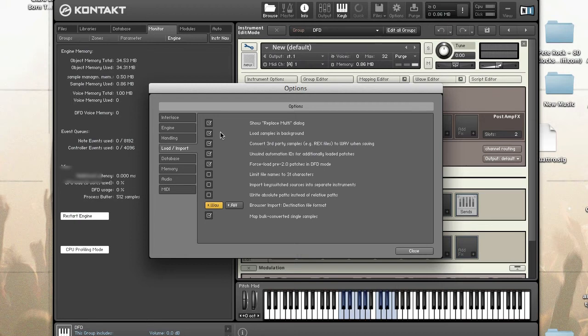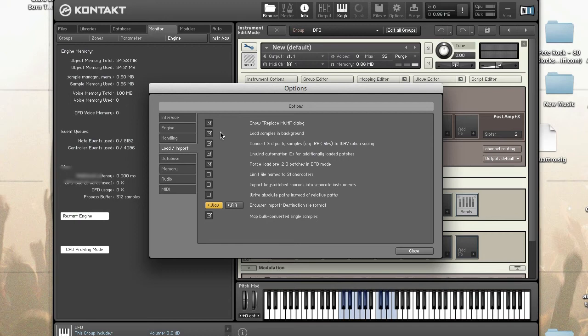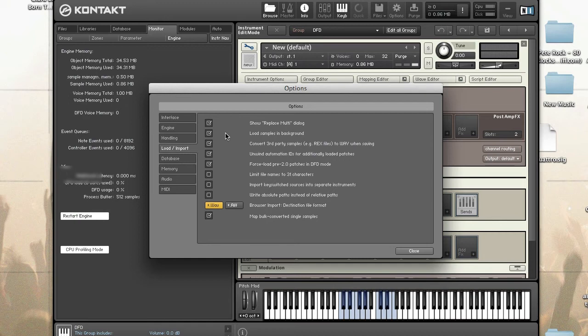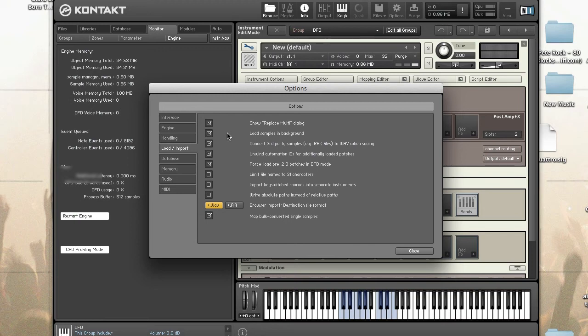Also, while we're here in the Kontakt options menu, this option here, load samples in background, you can enable or disable this option. When you enable it, this allows instant playback for samples which are not yet loaded. If you have a slow hard disk or you're experiencing glitches or audio dropouts while playing during background loading, then you want to disable this option. But truth be told, with modern hard drives, even if it's not an SSD, you shouldn't have any issues loading samples in the background.